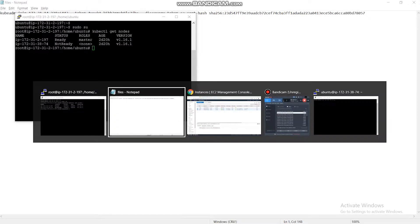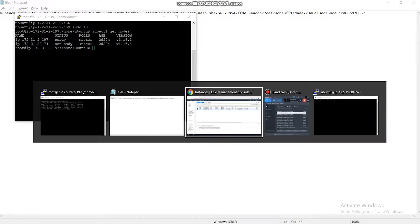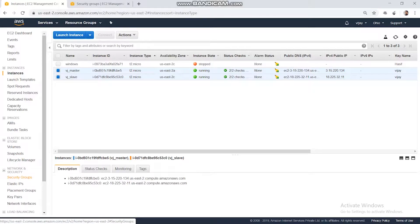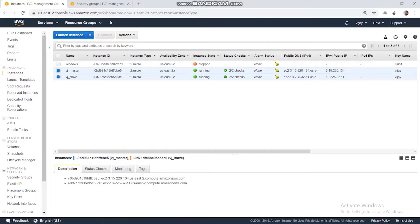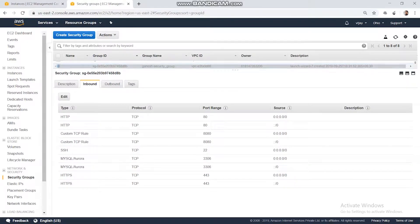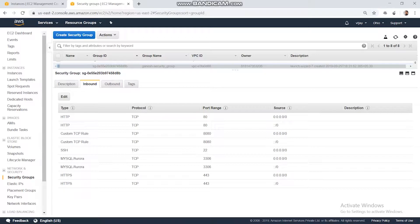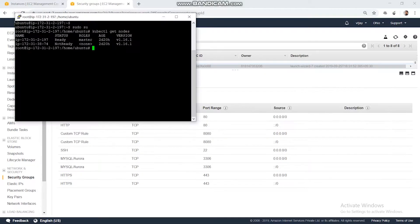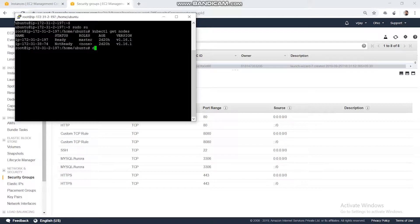The security group that I used is HTTP custom using port 8080, MySQL Aurora for port number 3306, and Kubernetes is 8. Docker is installed in both the master and the slave node.